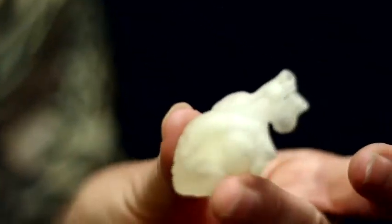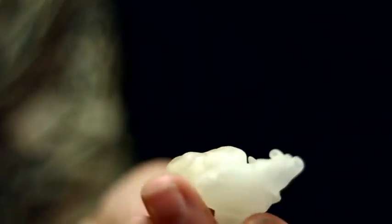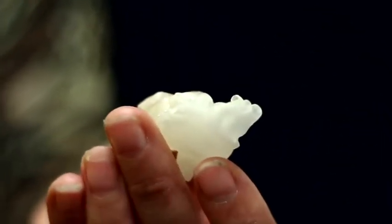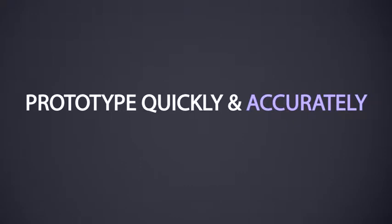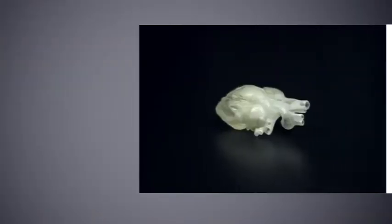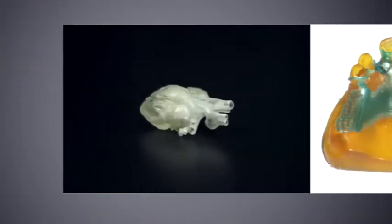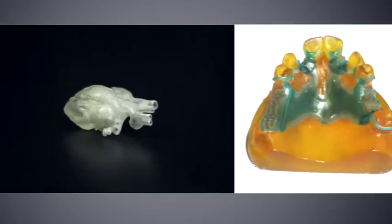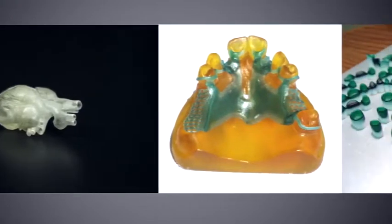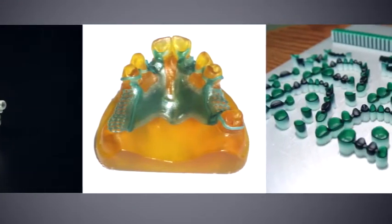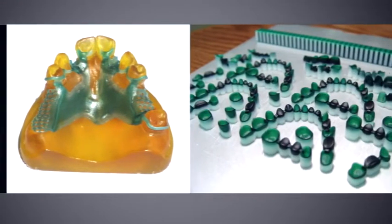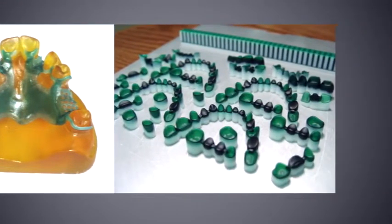With the ProJet 3500 series, I can print medical models with sharp edges and intricate details, prototype quickly and accurately. High output is no problem for the ProJet 3500, so you can quickly print detailed design iterations, perfect the product, and address problems quickly.